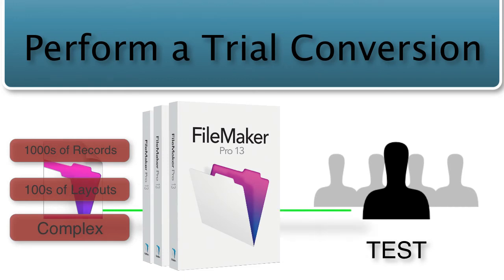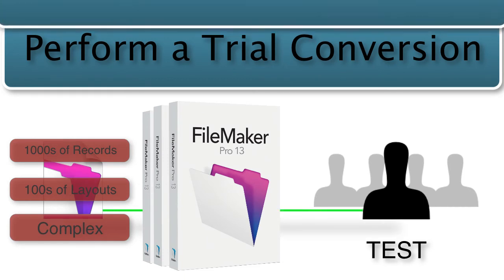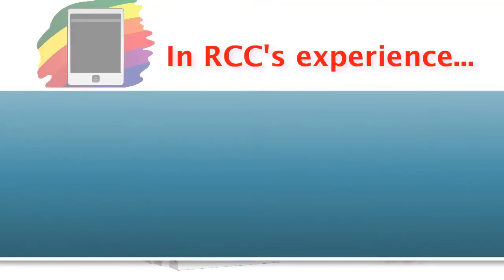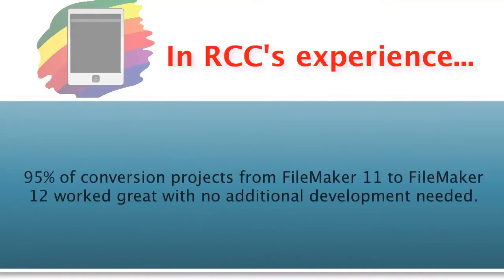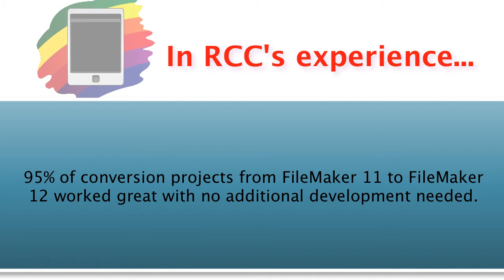The good news is that from our experience, about 95% of all the conversion projects from FileMaker 11 to the new FileMaker 12 format work great without the need for any additional developer interaction with the database at all.